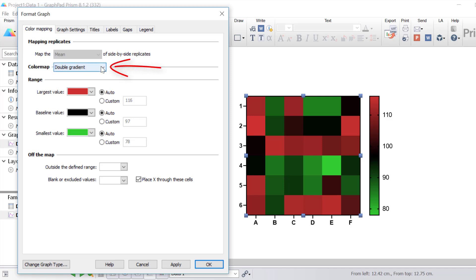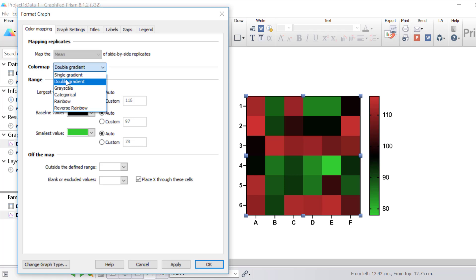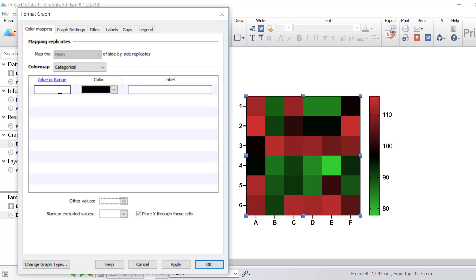The colour map dropdown is where you can change the colour style of the heatmap. There are six choices. Single gradient is similar to double gradient but with only a single colour. Double gradient lets you choose the baseline value and two extreme colours. Grayscale represents the smallest and largest values as either black or white. For categorical, you can enter a value or range of values and select what colour you want it to show as — note that ranges must not overlap, so instead of 1 to 2 and 2 to 3, you would use 1 to 1.99 and 2 to 2.99.